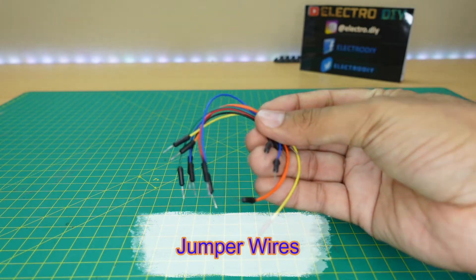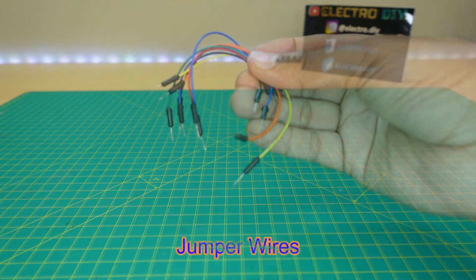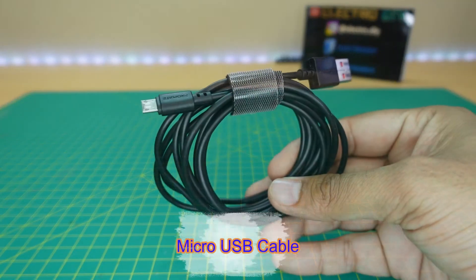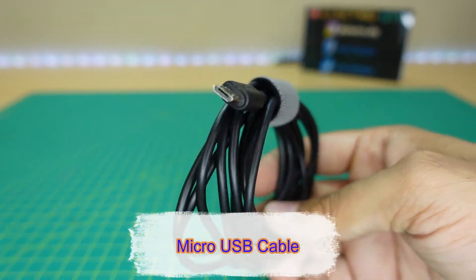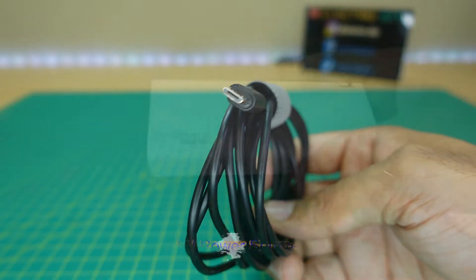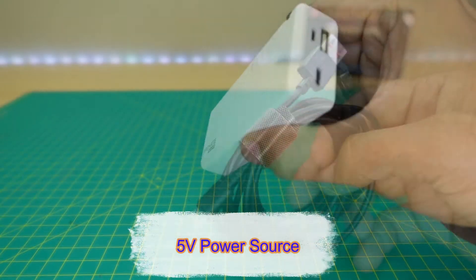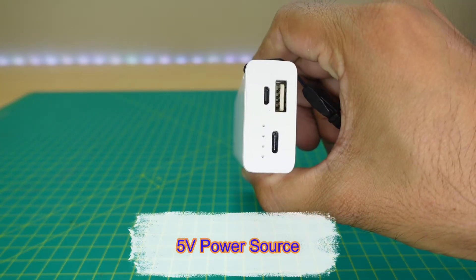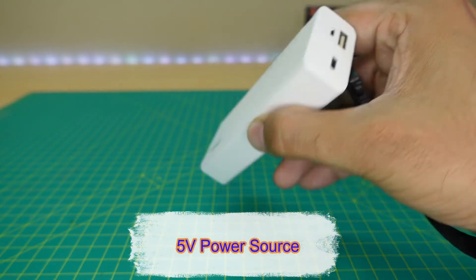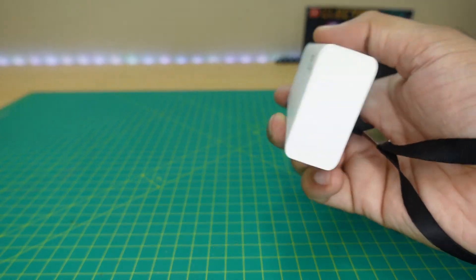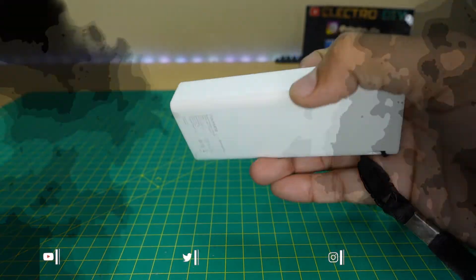You'll also need jumper wires, a micro USB cable to program the NodeMCU, and a 5V power source, either a power bank or anything else.